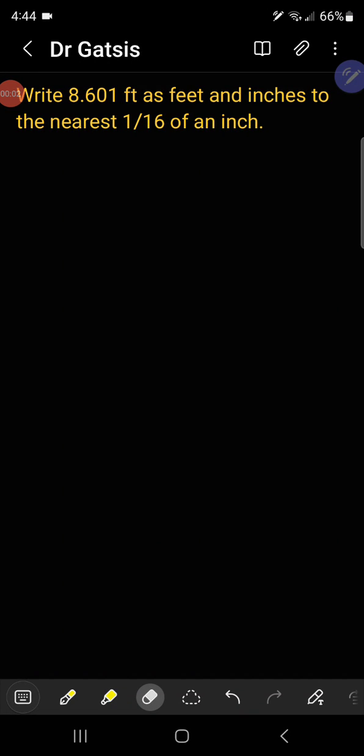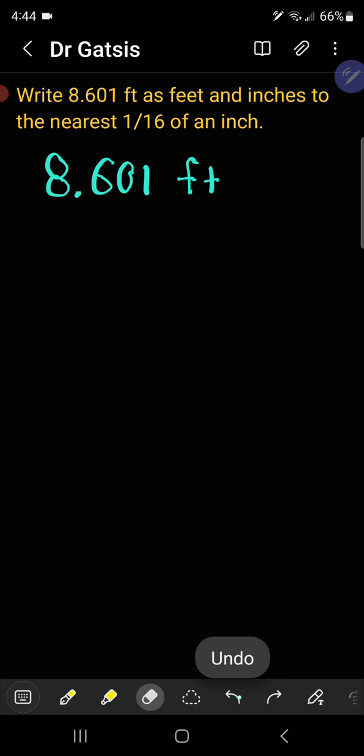Let's convert decimal feet into feet and inches to the nearest sixteenth of an inch. Here we have 8.601 feet. We immediately can take the 8 feet and put it aside.